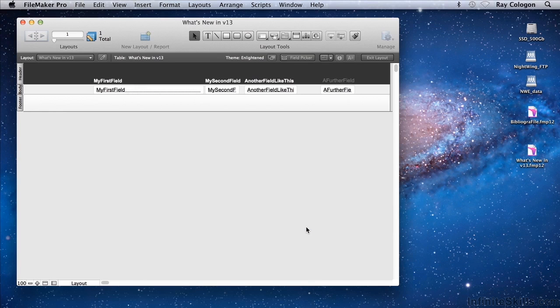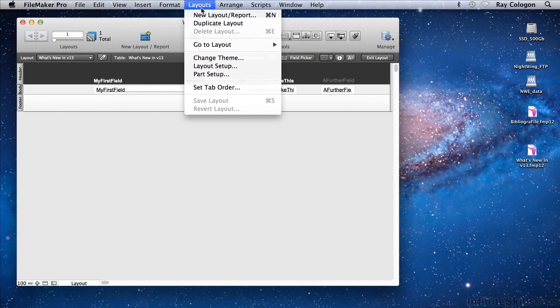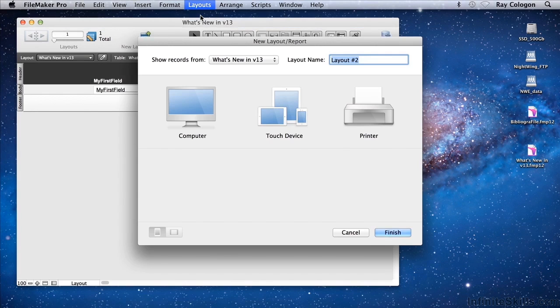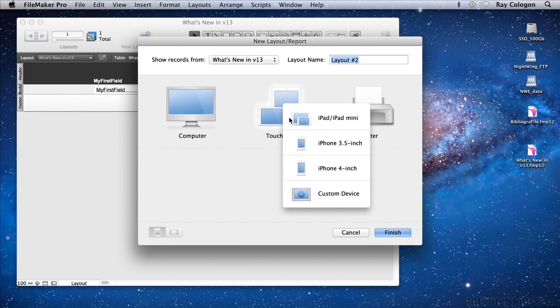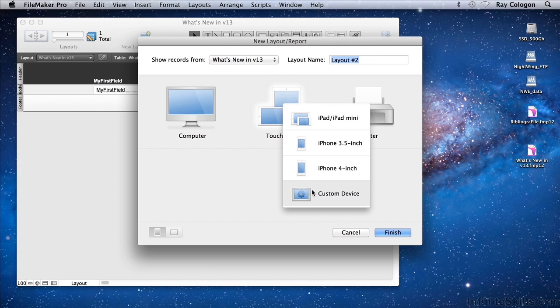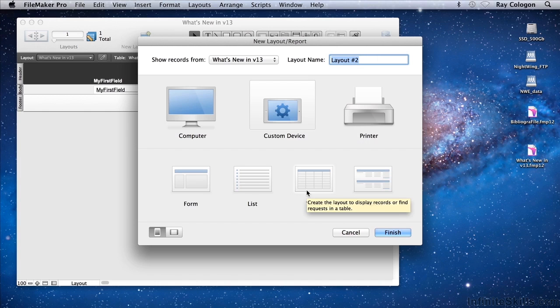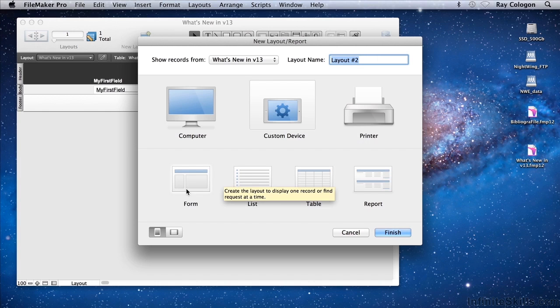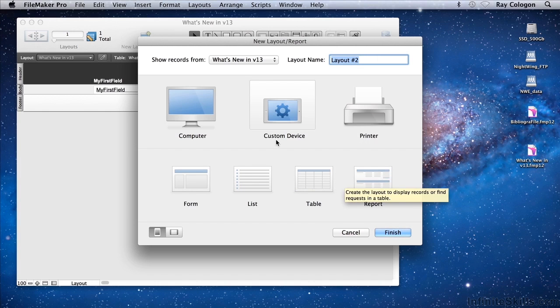Let's look at a couple of the other options. For a touch device, when I click on the icon, I'm presented with options for a range of different possible touch devices, including a custom device, which when selected provides me with a number of options within that selection.